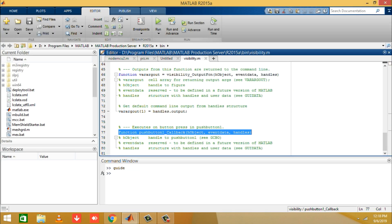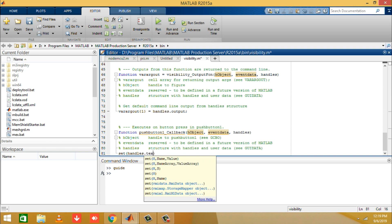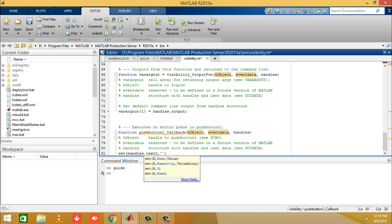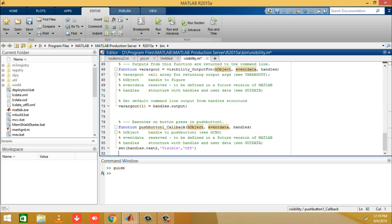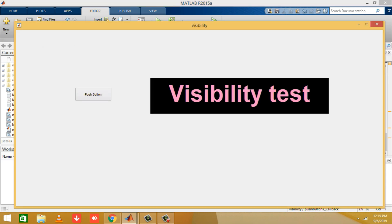We write: set(handles.txt, 'Visible', 'off'). A function handle is a MATLAB value that provides a means of calling a function directly, and 'set' executes the visibility property of the text box to 'off'. After running, you can see that after clicking the push button the text will hide.